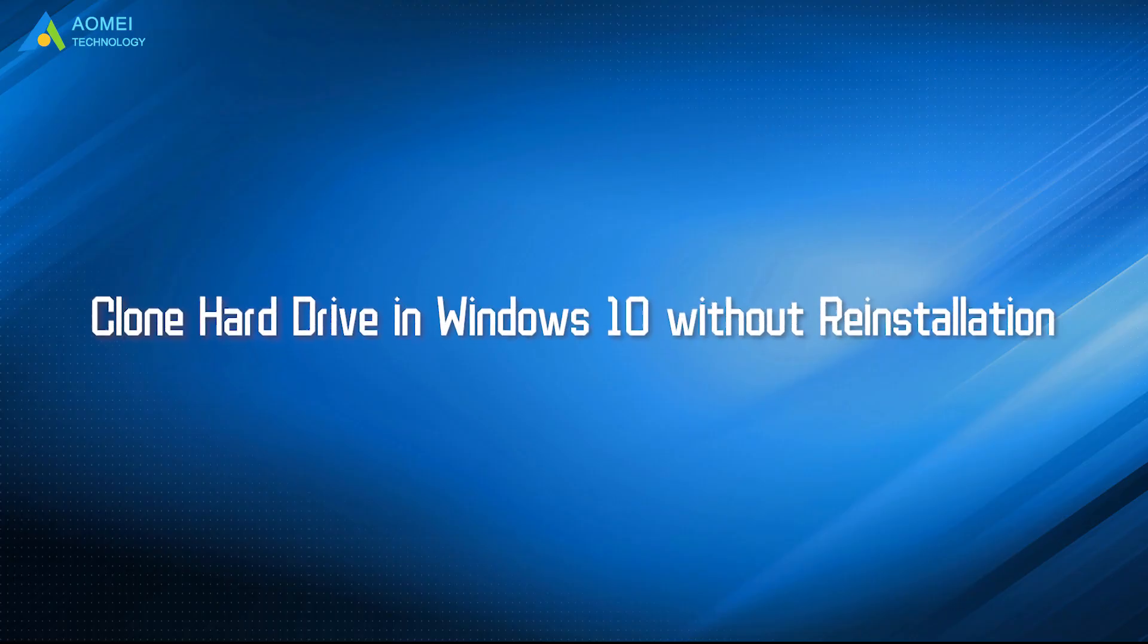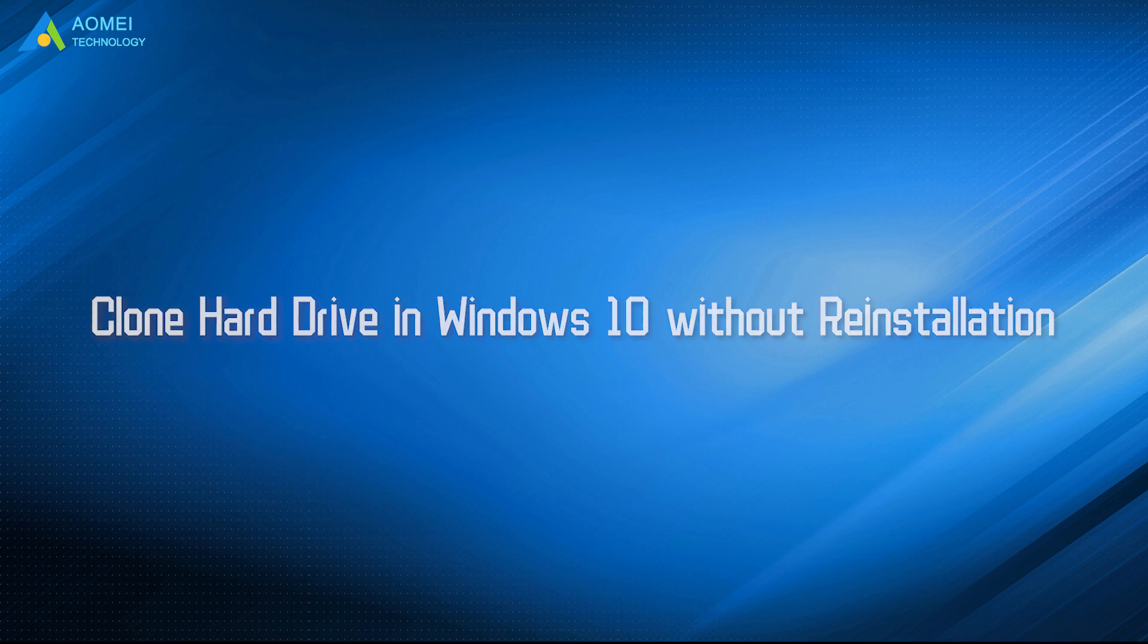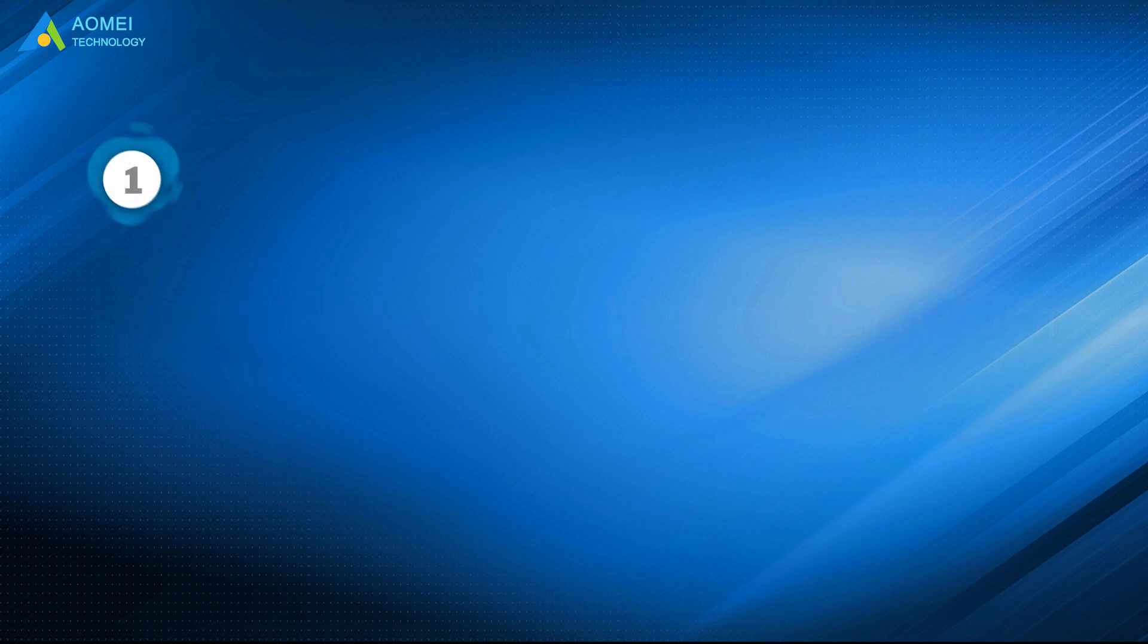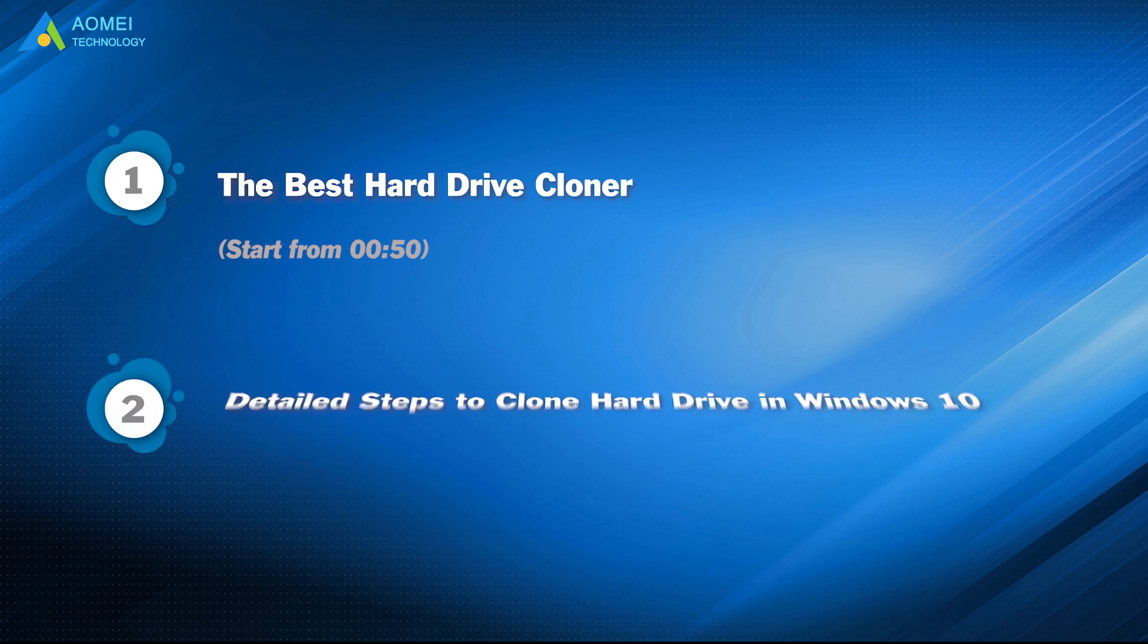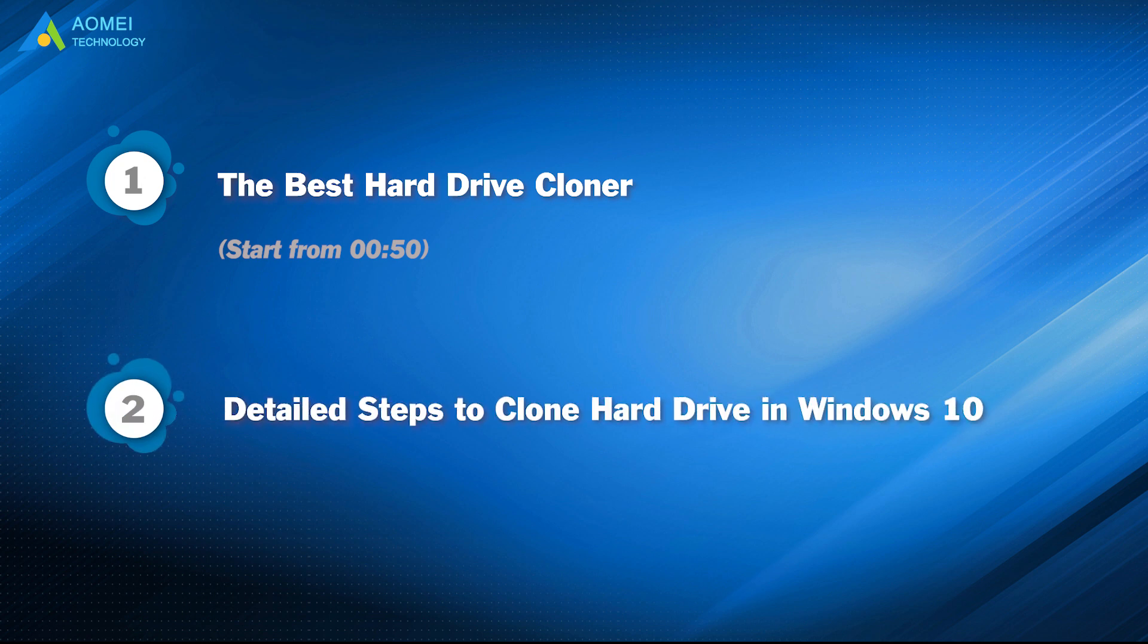Today we are going to show you how to clone hard drive in Windows 10 without installation. We have two parts in this video. Part 1: The best hard drive cloner. Part 2: Detailed steps to clone hard drive in Windows 10.